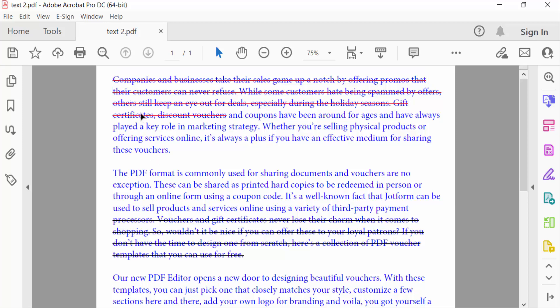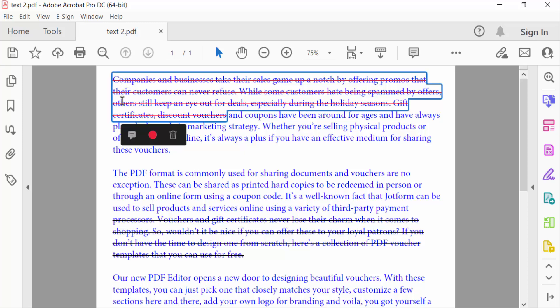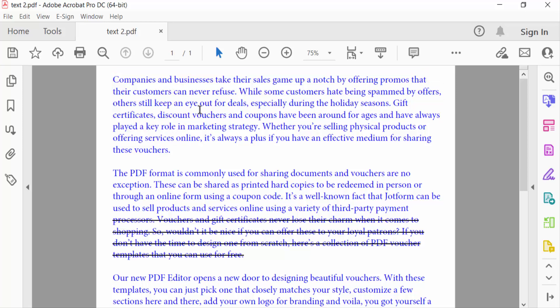So how can I remove this? Just click on this, then you have to find this delete option and I press delete. Then the cross out is removed. Now I'll go to another option to remove this strikethrough.